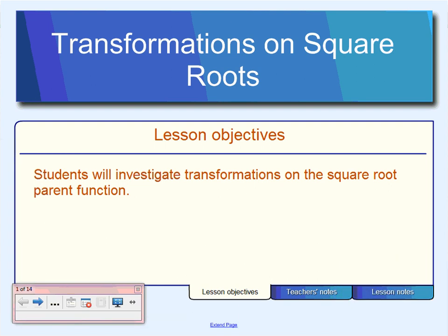Transformations on square roots. Today you're going to be investigating transformations on the square root parent function. Yesterday we took a look at the quadratic function, and we found out that the inverse of that quadratic gives us the top half of the problem after we reflected over the line y equals x. So today we're going to take a closer look at just the square root parent function and what kind of transformations go along with it.